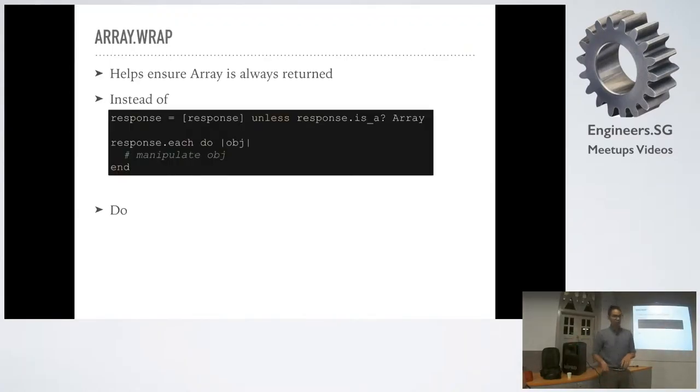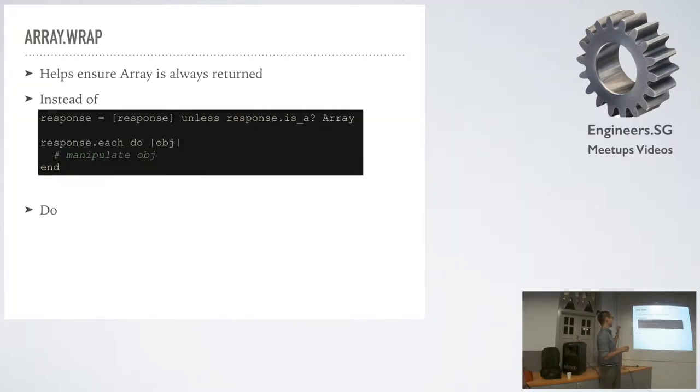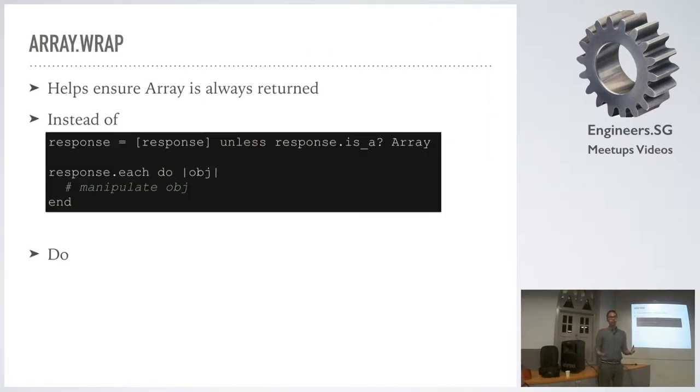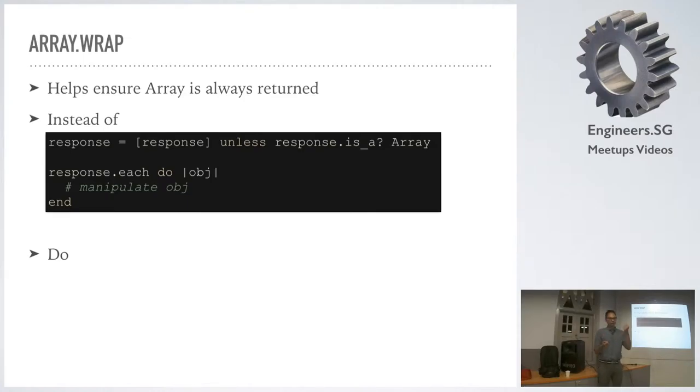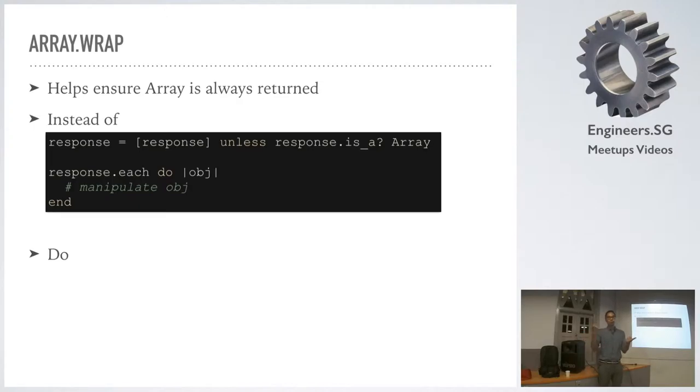I'll start off with Array.wrap. What Array.wrap does is it allows us to ensure that what we're working with is always going to be an array. In particular, we're working with a really bad API integration point, and they don't necessarily return a hash - maybe they return an array. We don't know which one they're going to return based upon one or many in that particular response.